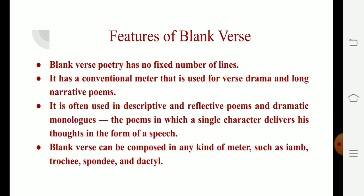Now let us look at the features of blank verse. Blank verse poetry has no fixed number of lines. It has a conventional meter that is used for verse, drama, and long narrative poems. It is often used in descriptive and reflective poems as well as in dramatic monologues — poems in which a single character delivers his thoughts in the form of a speech.